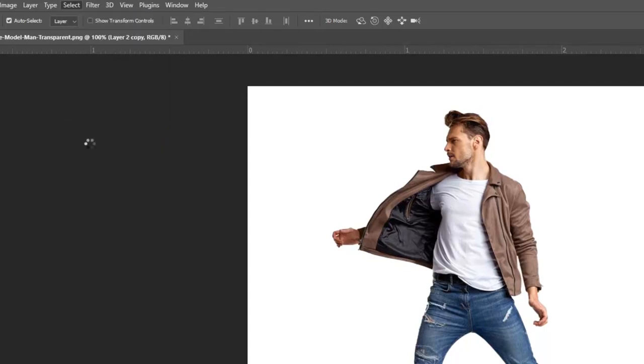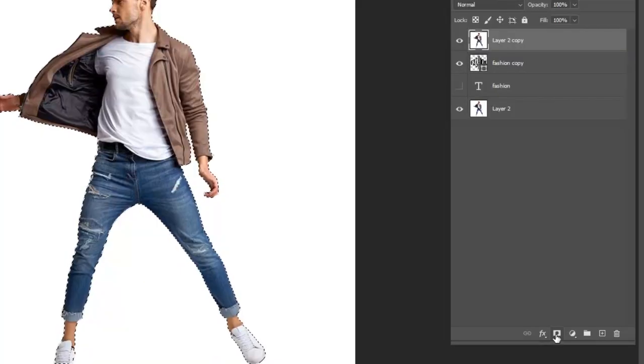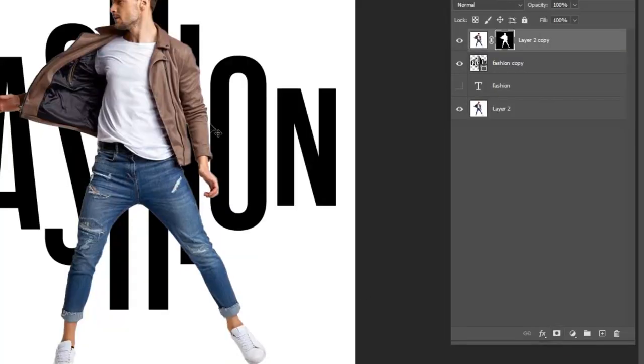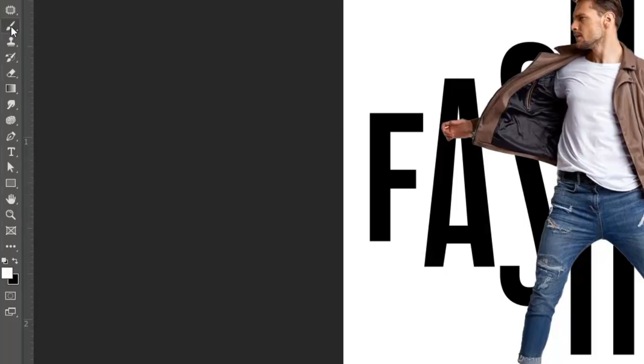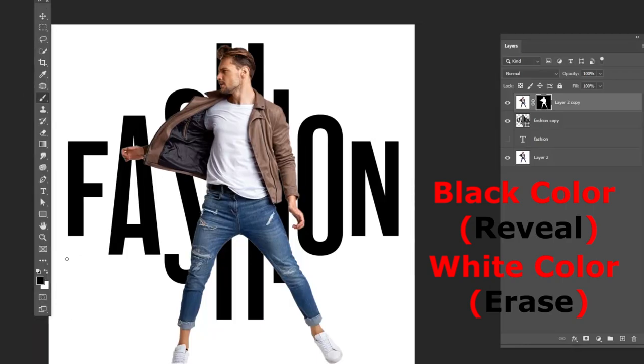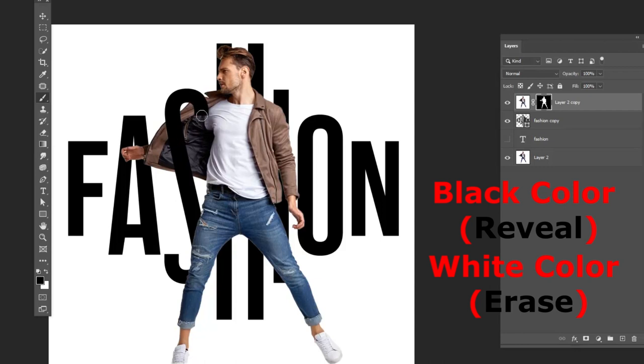Now apply layer mask to the image layer. Now to improve the text effect more, select the layer mask option and go to brush tool. Using brush tool we can reveal and erase the text how we need.